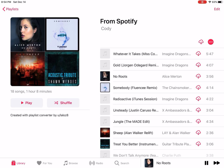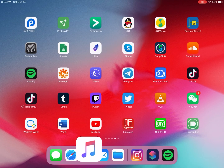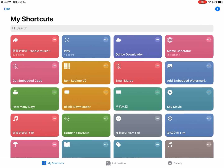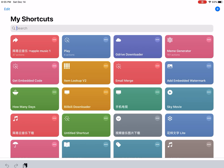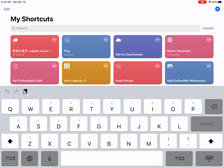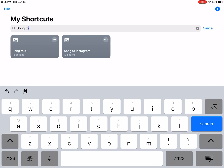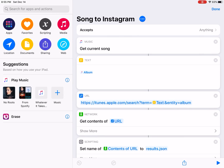Play this music and open the Shortcuts app. If you don't have it, go to the App Store and download it for free. Then get this shortcut called 'Songs to Instagram' — there's a link in the description, just open the link in Safari to get this shortcut.